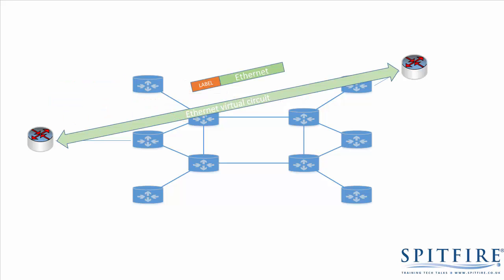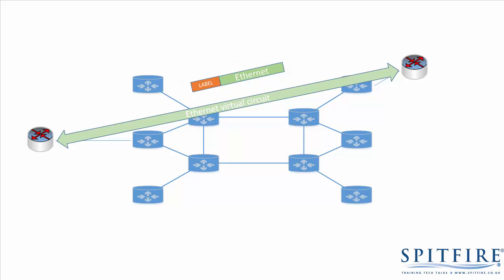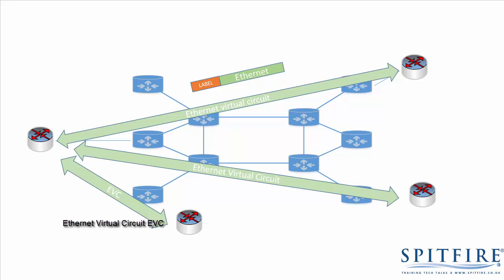If the transported protocol is Ethernet, for example, you can use the MPLS network to create Ethernet circuits from point to point across the network. So in this case, we've created an Ethernet virtual circuit, or EVC, between two customer sites. In fact, one way of creating VPNs is to create Ethernet circuits from point to point over the network, and these are known as layer 2 MPLS VPNs, because Ethernet's a layer 2 protocol.